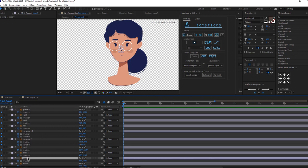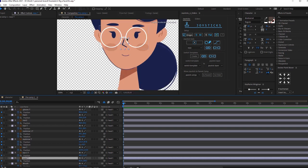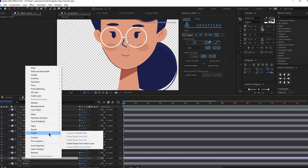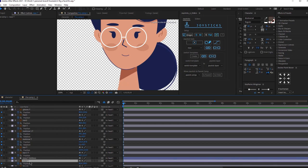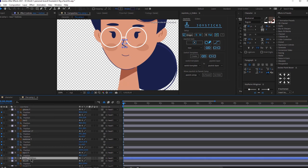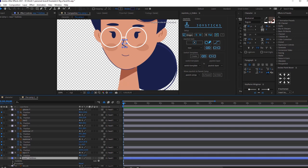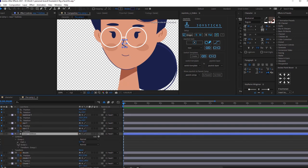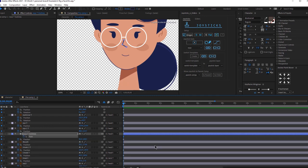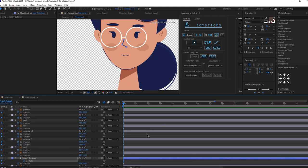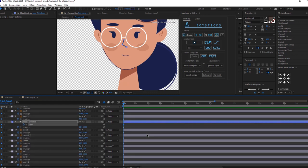I'm going to need to adjust the nose. When she looks to the right, it would look weird if the nose stays in its current position. So I'm going to make the nose a shape layer. Right-click on the nose, then go to 'Create' and click 'Create Shapes from Vector Layer'. Let's delete the original layer since we won't need it. Expand the group, click on Contents > Group > Path, and we're going to be animating the path. Add a keyframe here and press U on the keyboard to see all the keyframes. Now we're ready to start rigging.